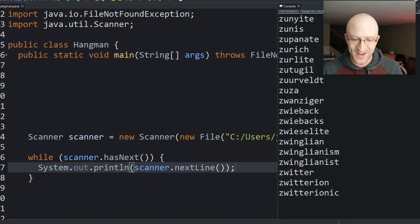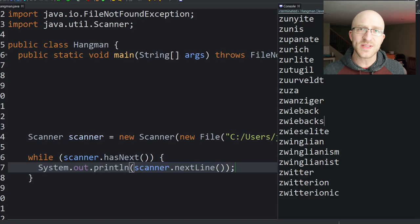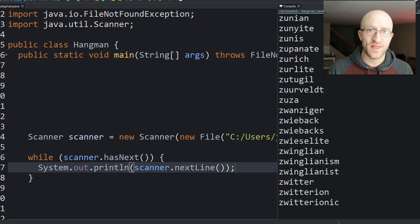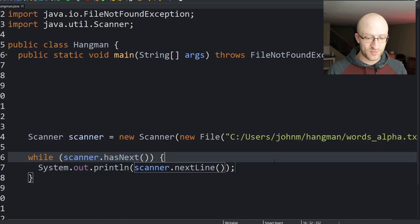There it goes — you can see there are some weird words in this file, so once we get this game working we're going to have a tough time. As a side note, if you want to make your own dictionary of words and exclude all these wacky words, just make your own word file, separate them out by line, and this exact same program will work.